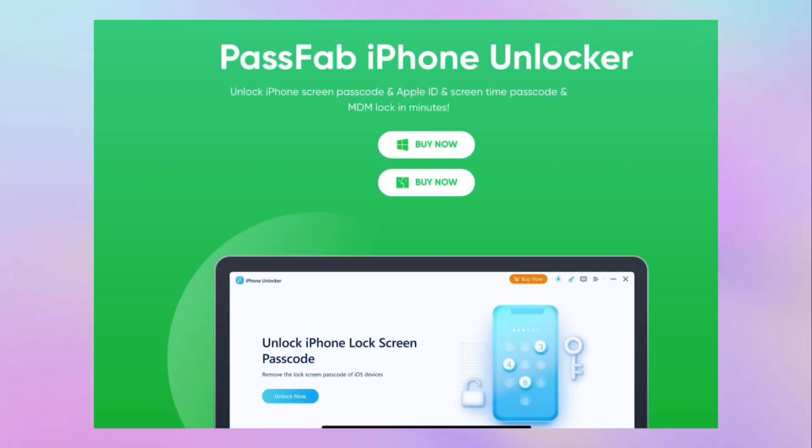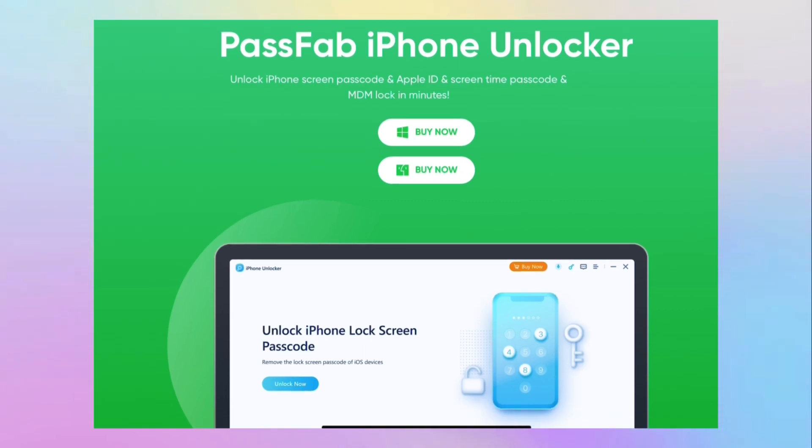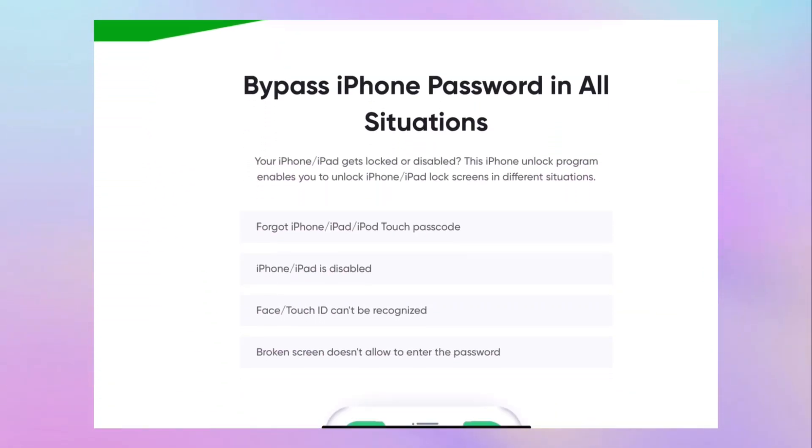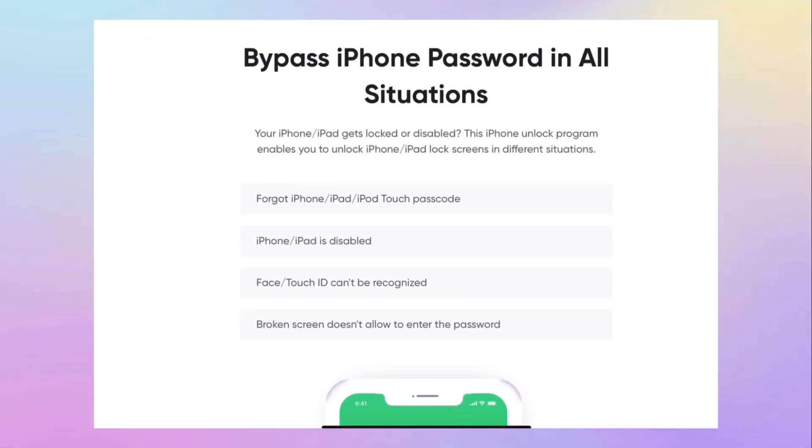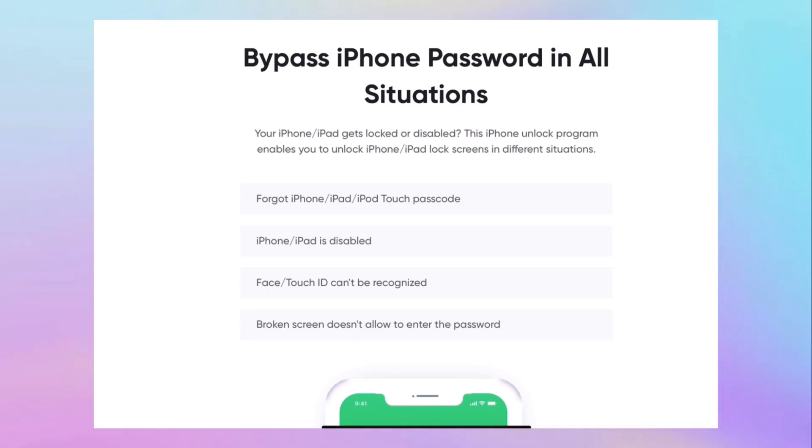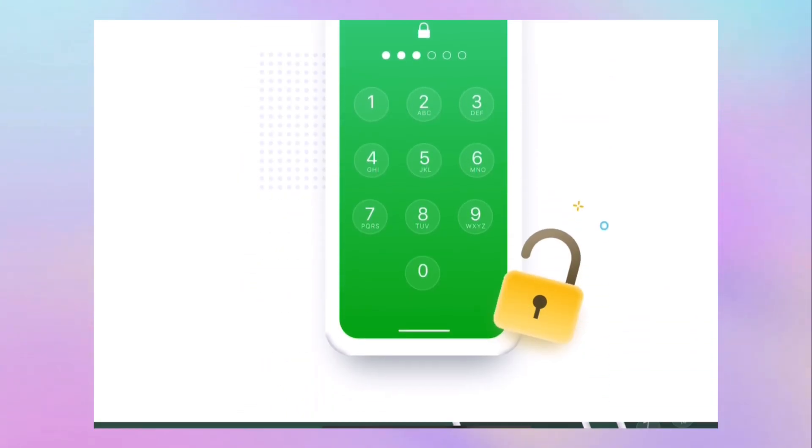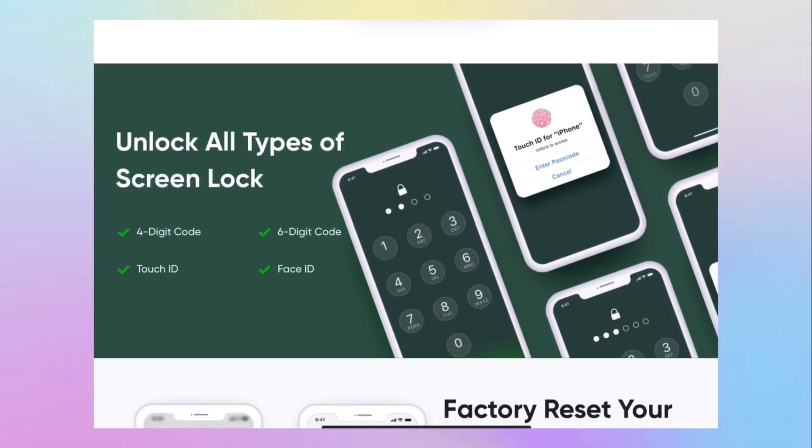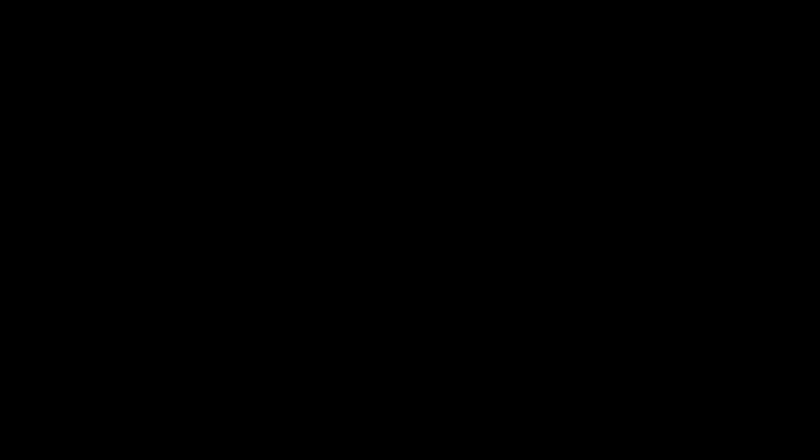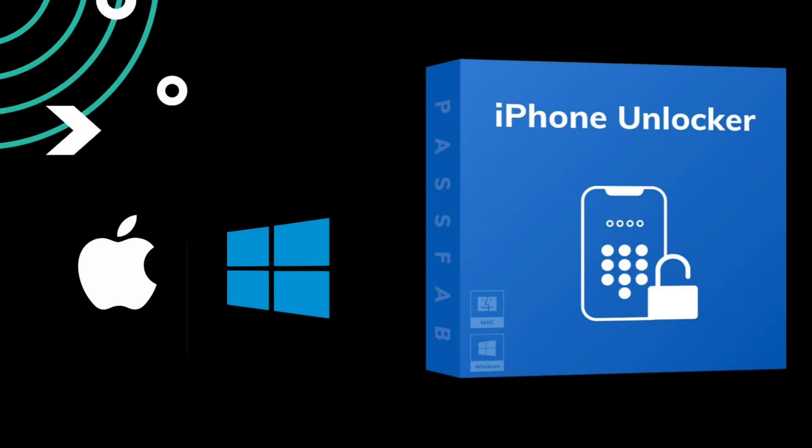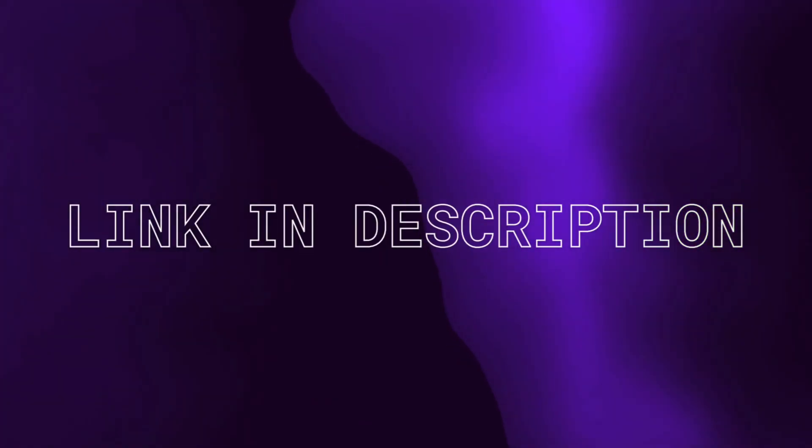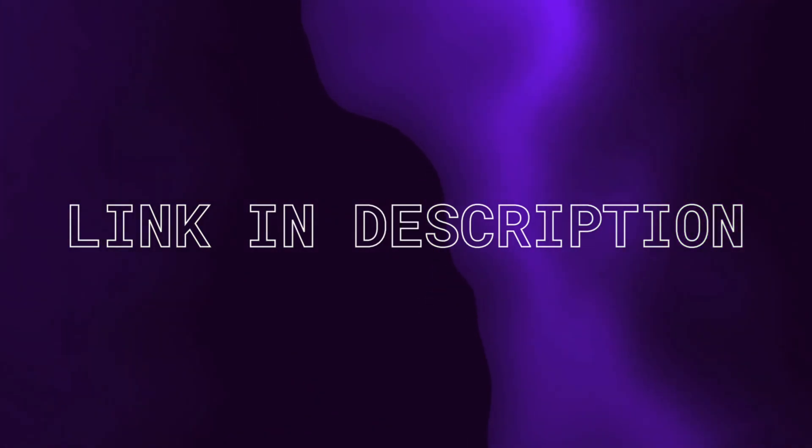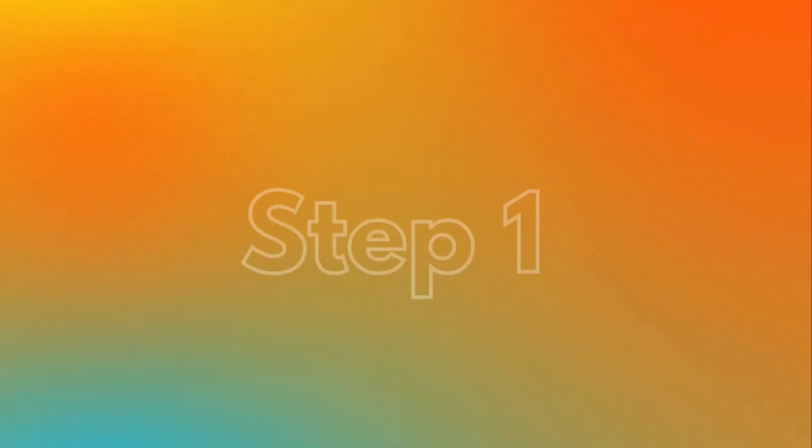And talking about the software itself, the iPhone Unlocker software is a reliable and efficient tool that helps one bypass the iPhone screen lock that is protected by Face ID, Touch ID, or even a four or six digit PIN. The software is available for both Windows and Mac and the link to the software is in the description down below so don't forget to check that out.